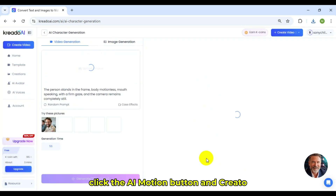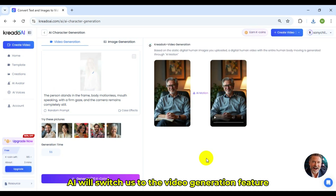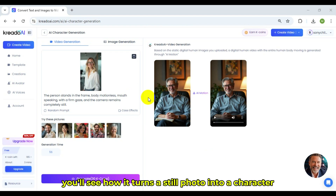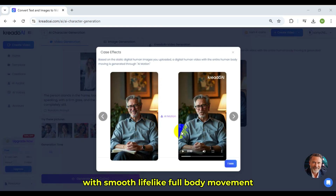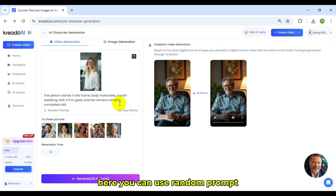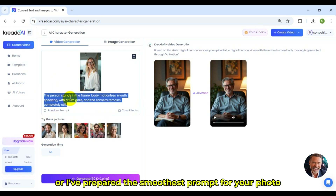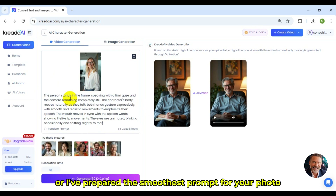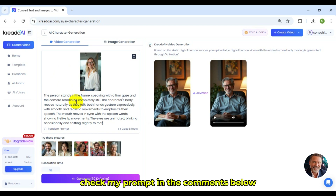Click the AI Motion button, and Credo AI will switch us to the Video Generation feature. You'll see how it turns a still photo into a character with smooth, lifelike, full-body movement. Here, you can use Random Prompt, or I've prepared the smoothest prompt for your photo. Check my prompt in the comments below.